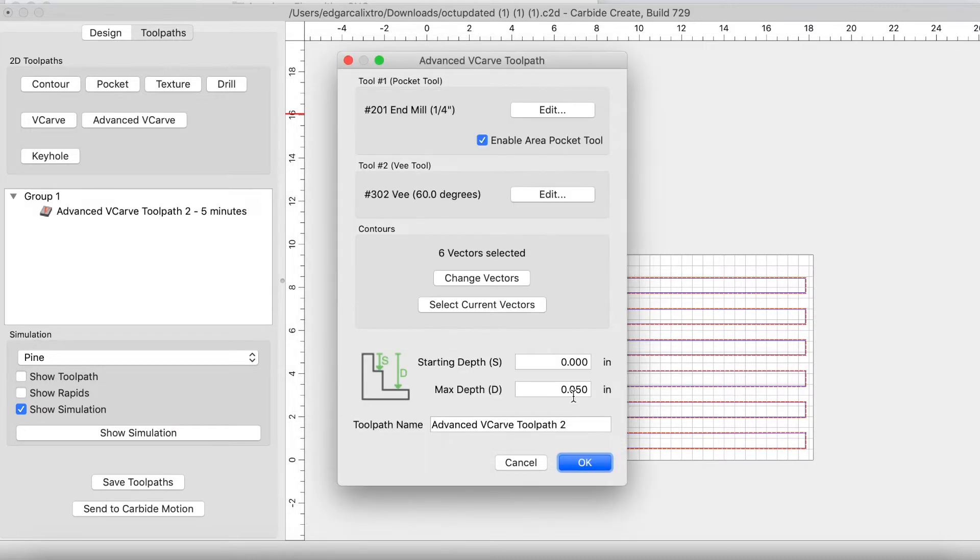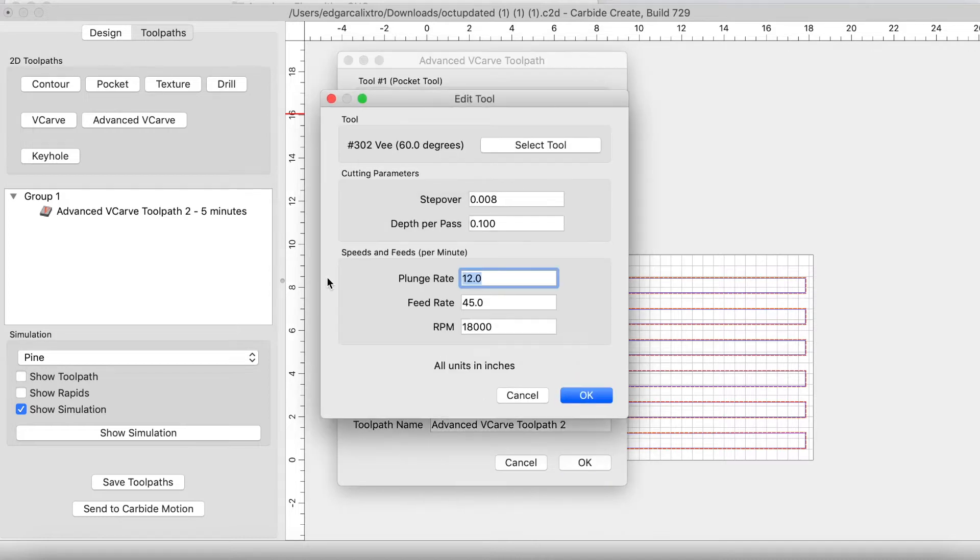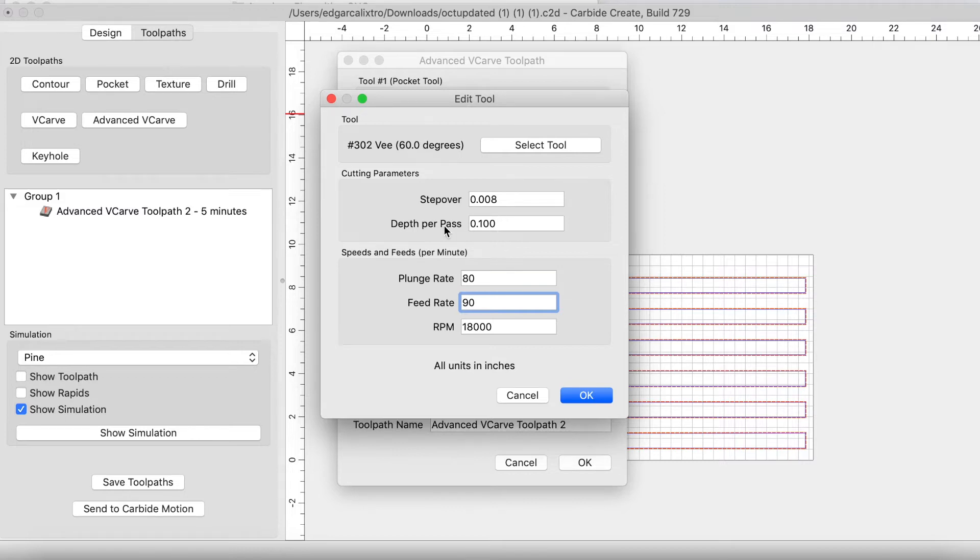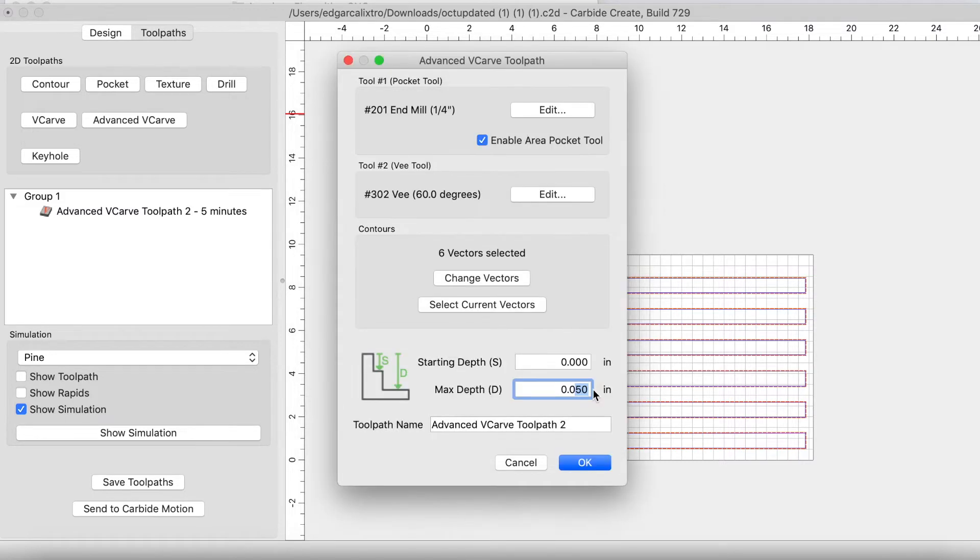We're now going to edit the 60 degree v-bit. I like using the 60 degree v-bit. We're going to keep this at 80, 90 as well, 18,000 RPM. And the depth per pass is 0.1. The max step that I'm going to start off with is 0.02.